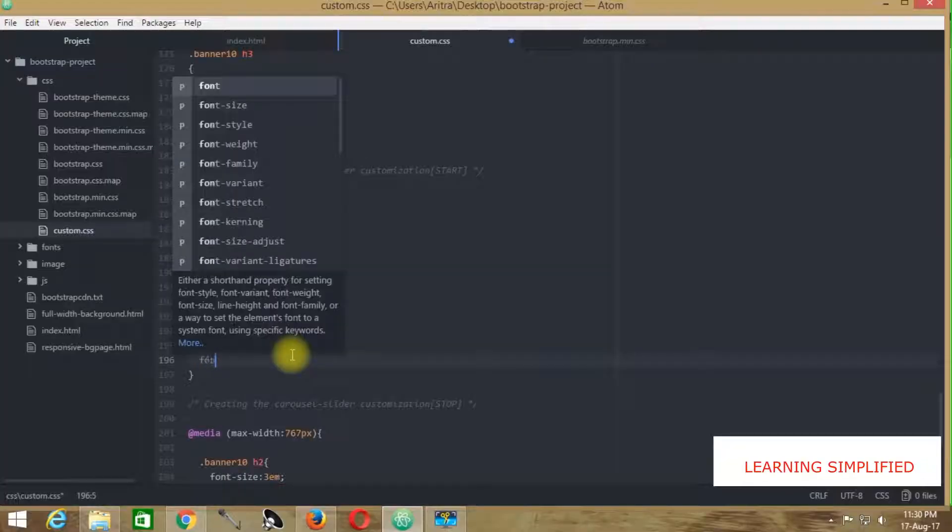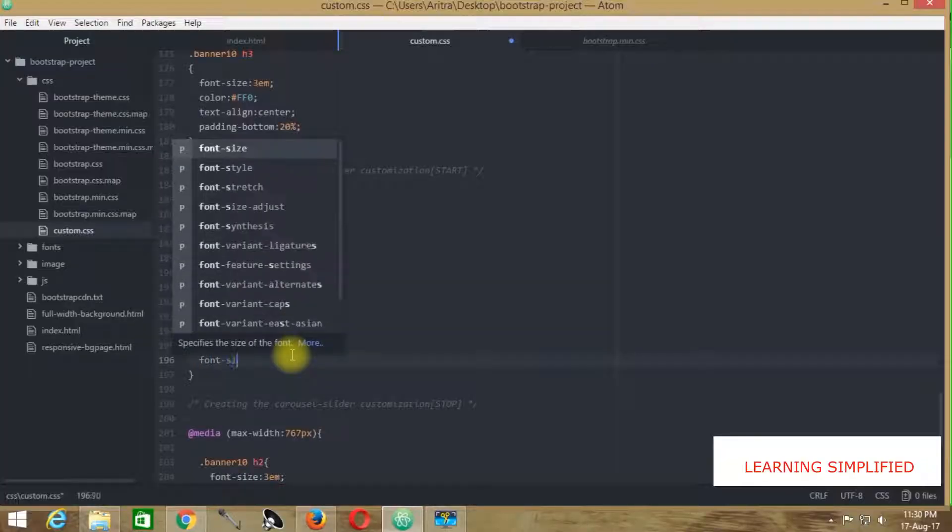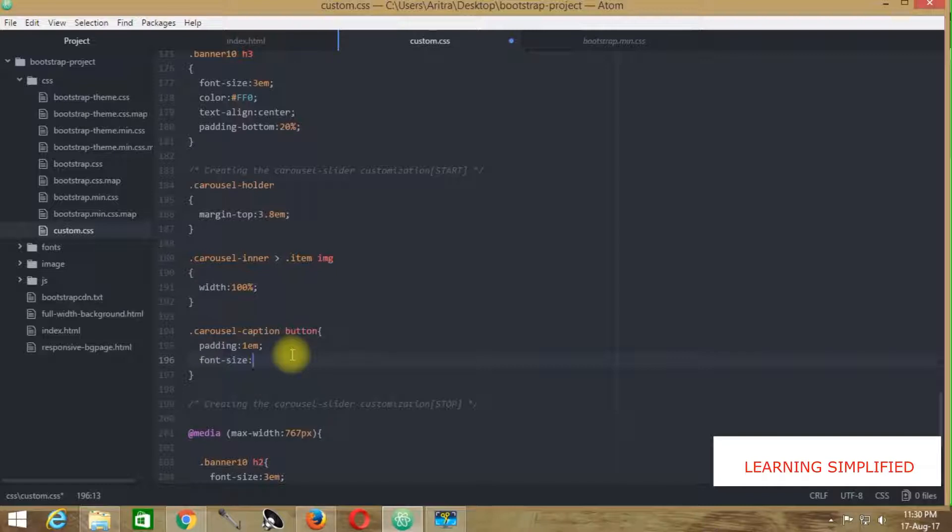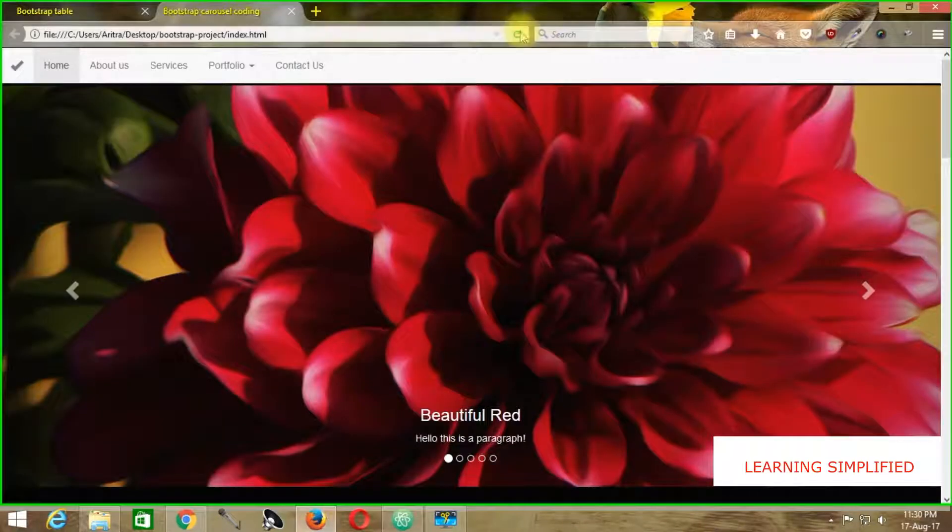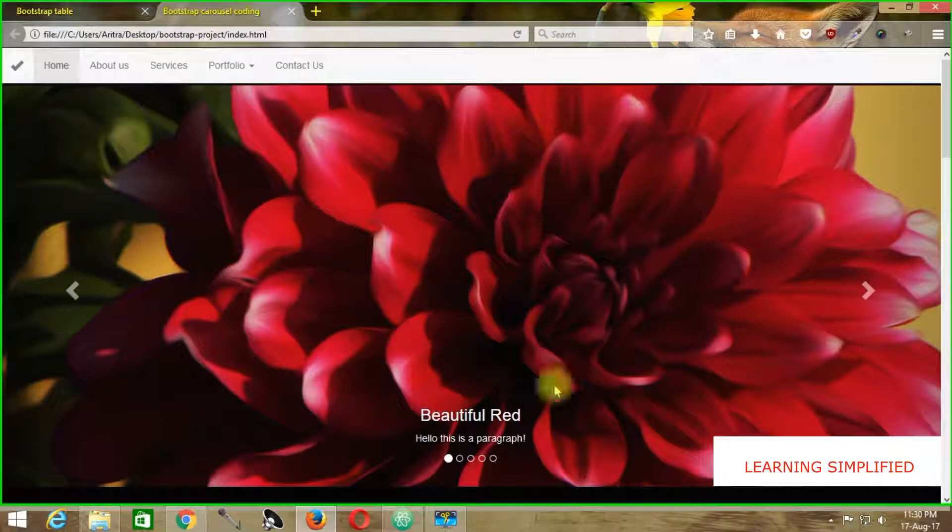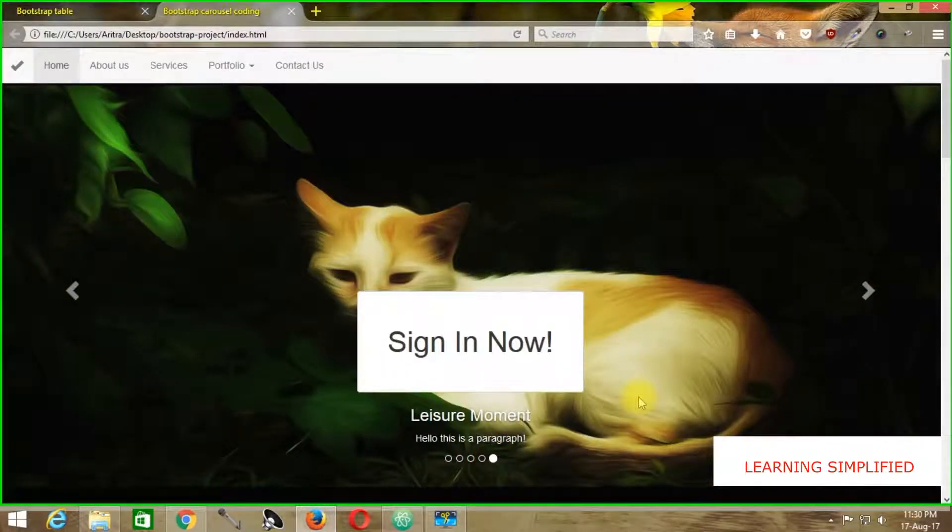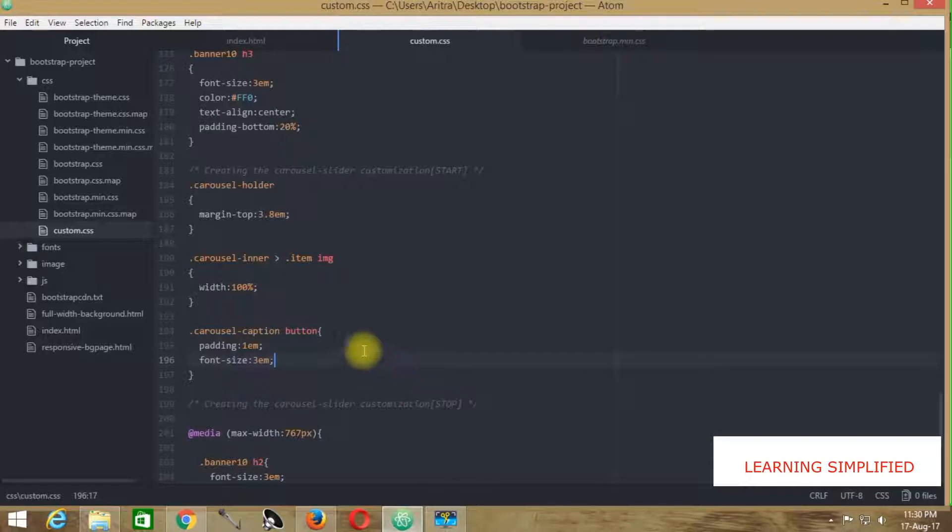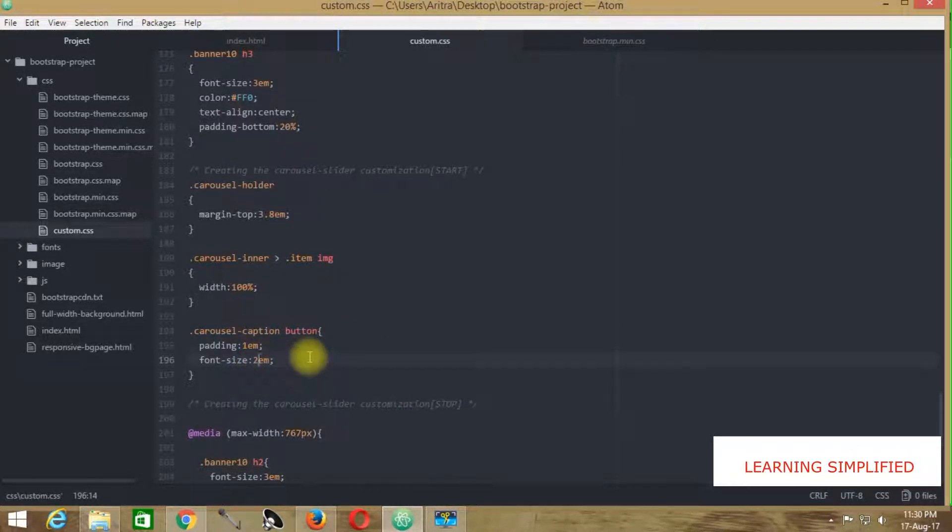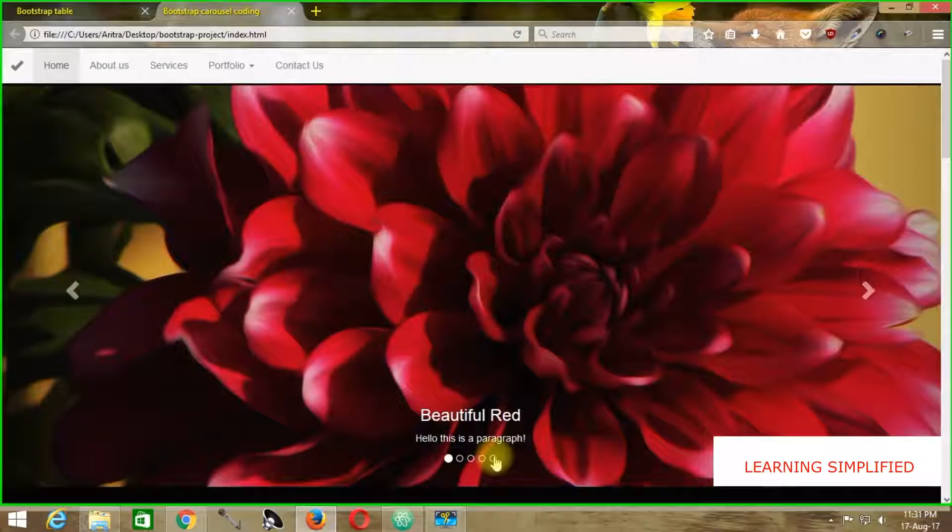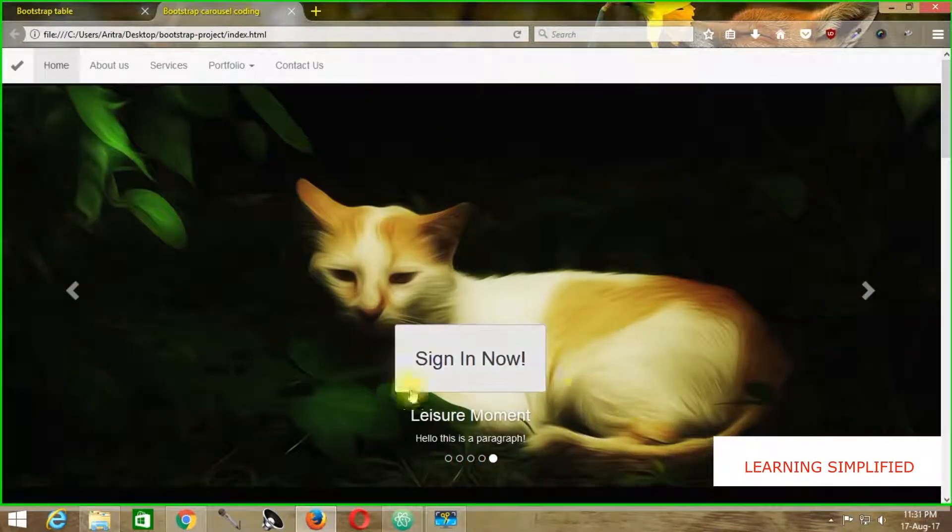Now we need to take care of the font size. We can increase it by specifying 3em here. We can see the font size is now enhanced. We need a little bit smaller, so we're changing it to 2em. Checking it, we can see it's back in order.